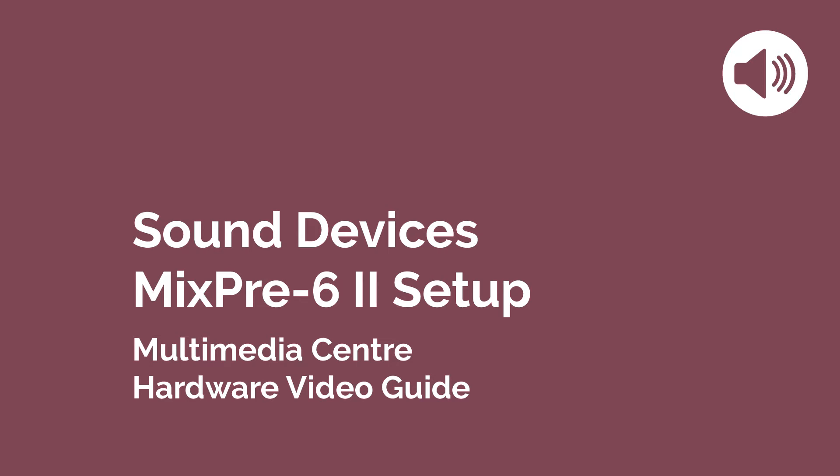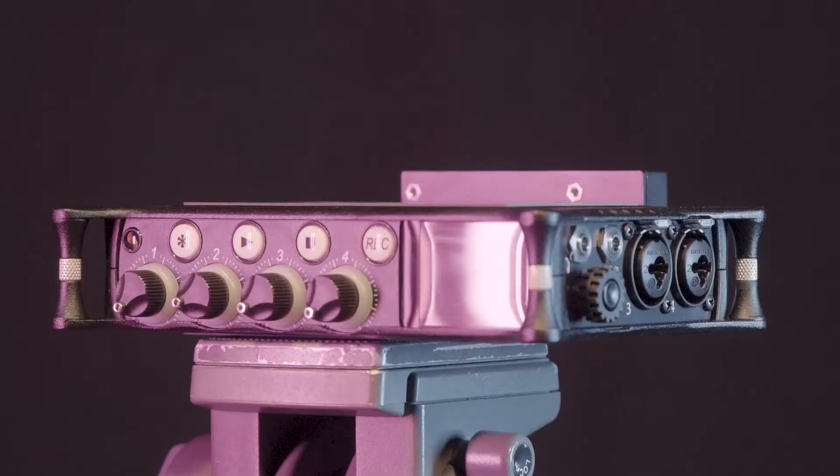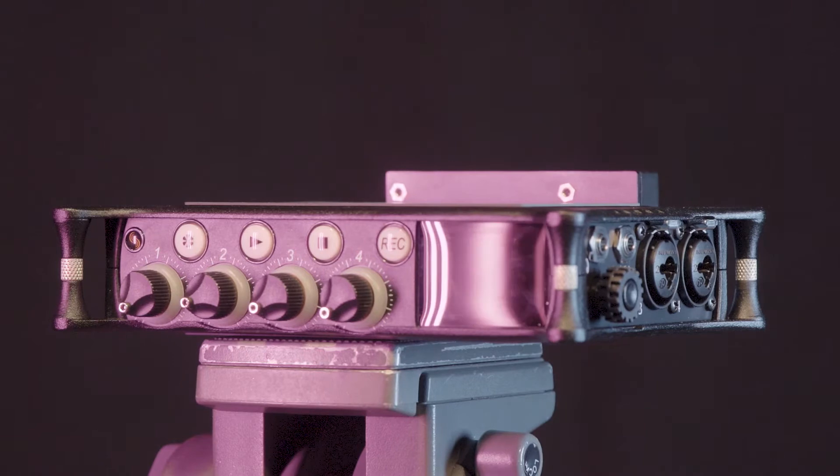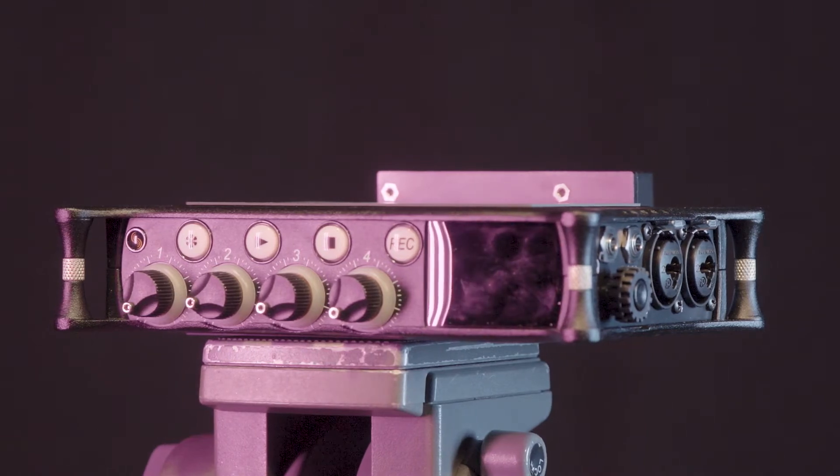This video will introduce and demonstrate a basic setup of the Sound Devices MixPre 6.2 recorder.